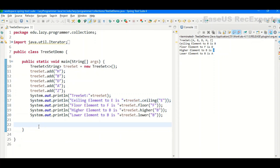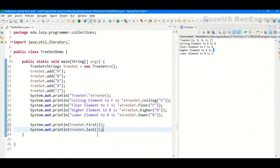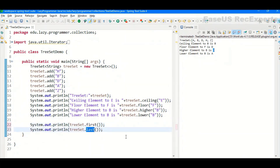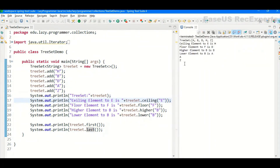Now let's see the first and last methods. TreeSet.first returns the smallest element present in the TreeSet, and TreeSet.last returns the highest element. Executing it: the first element should be A and the last should be Z. And here you can see the first is A and the last is Z.